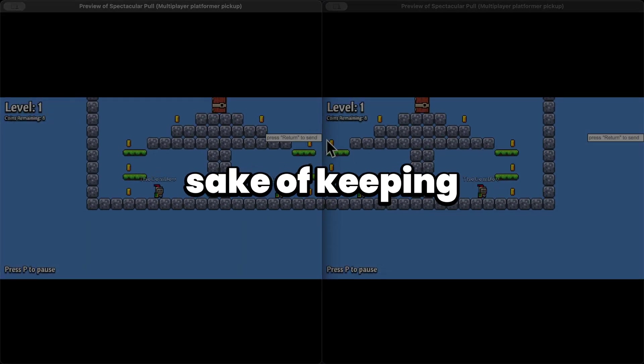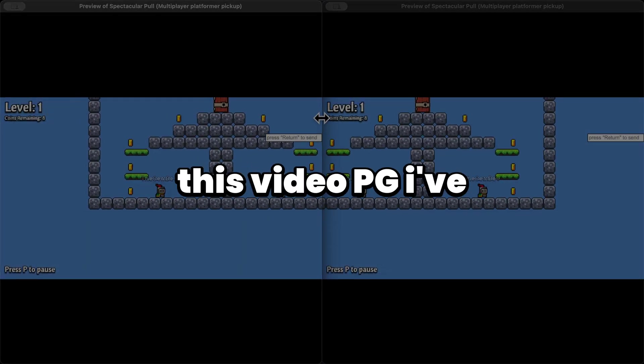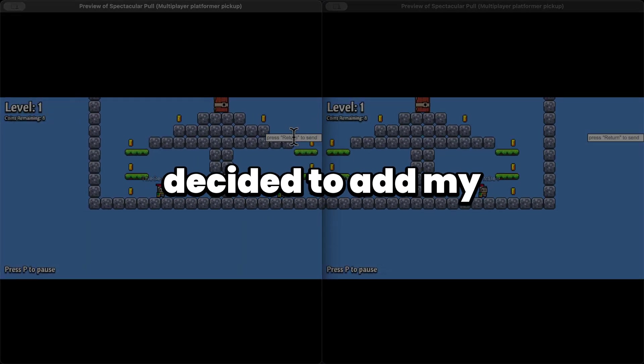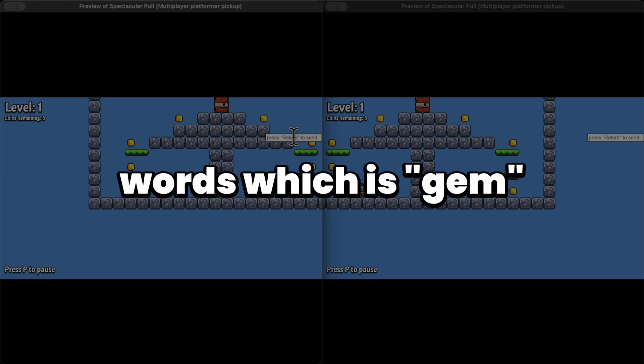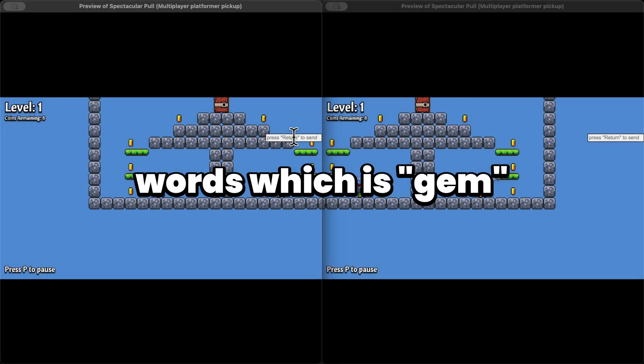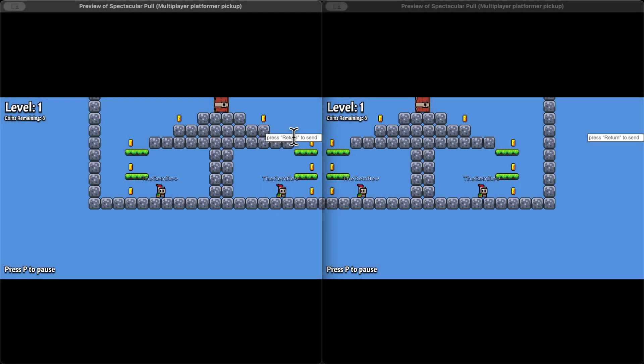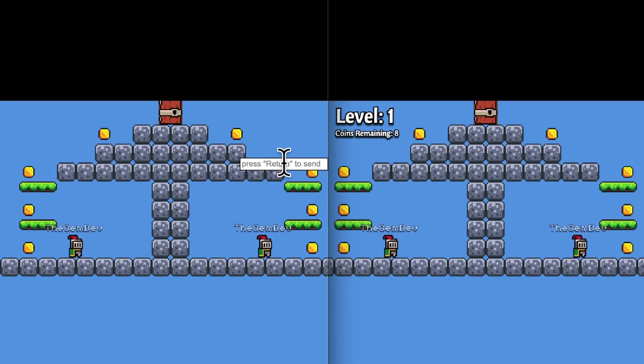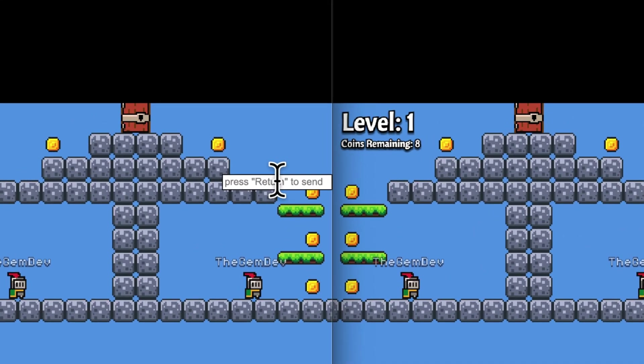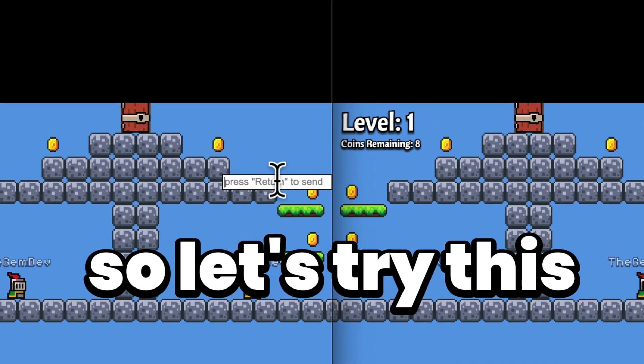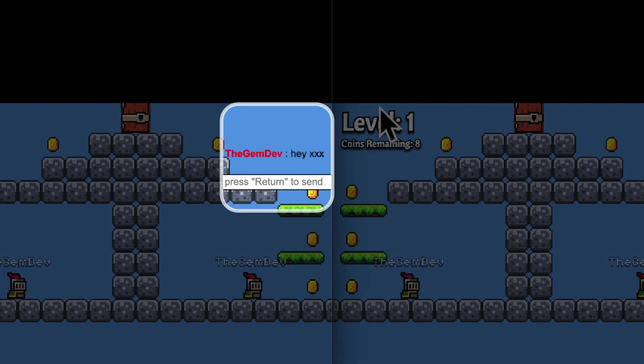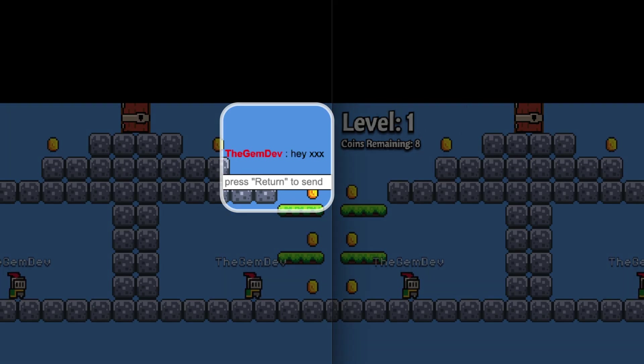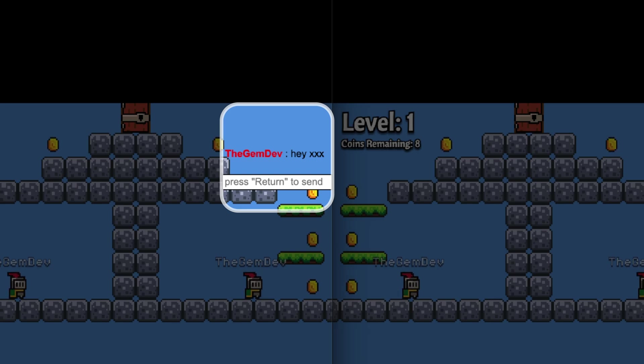Okay, so for the sake of keeping this video PG, I've decided to add my own word into the list of bad words, which is gem. So if I type gem, it's going to replace it with X. So let's try this. Let's say, hey gem, I send it's going to replace you with a gem. So this is exactly what it's going to do with any word which you provide in the JSON.